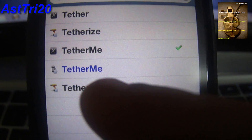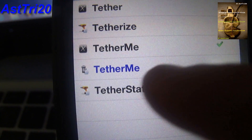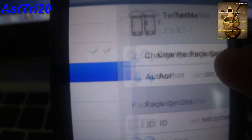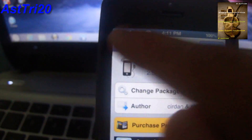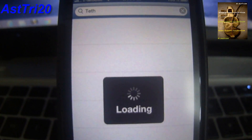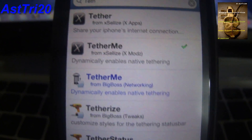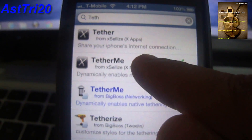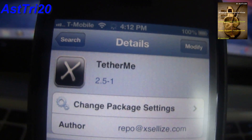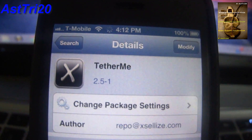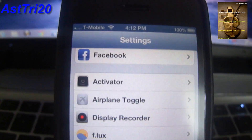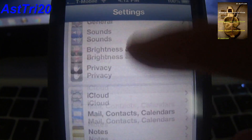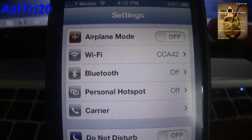So like last time I showed you, TetherMe costs $4.99 — you can see that right here. But today you don't have to pay for it. Just go ahead and click on it, click Install, and confirm it. Then you're going to have to set up everything like I showed you in the last video — it's the same thing.